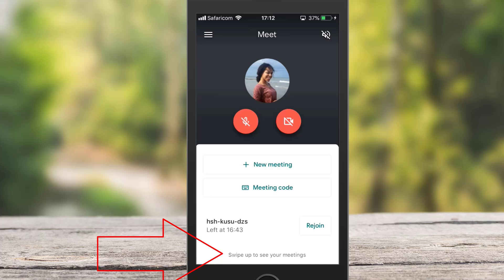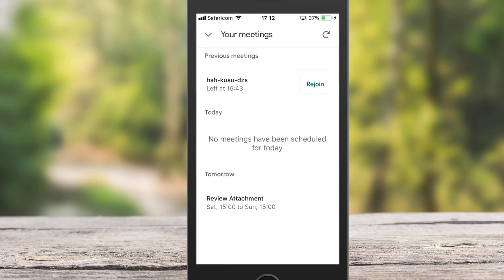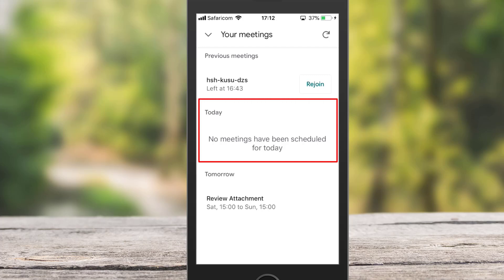Finally, if you swipe up to see your meetings, you'll be able to access all your scheduled meetings from your Google Calendar right here. A very easy and useful feature.